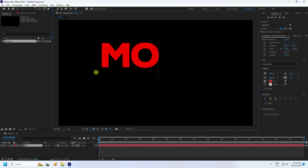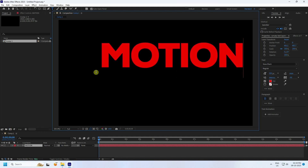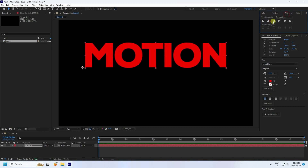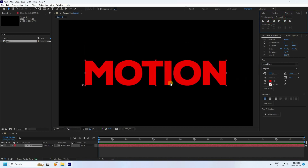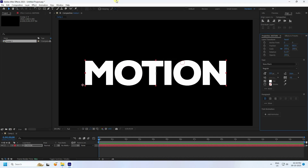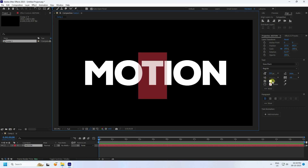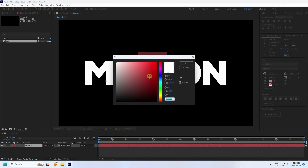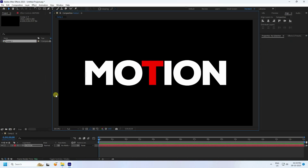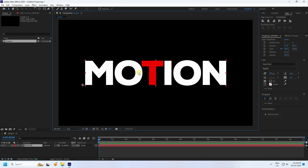Now I take the text tool and type 'Motion'. Go to Alignment and set it to middle. Now change the color — I like white — and change the 'T' letter to a red color like this, then press OK. That's my simple text.